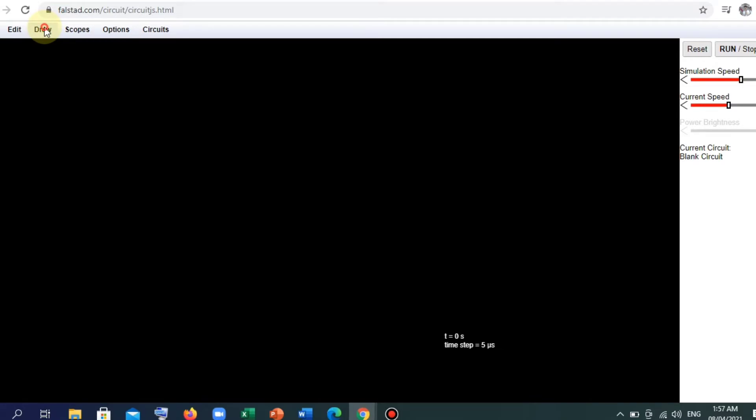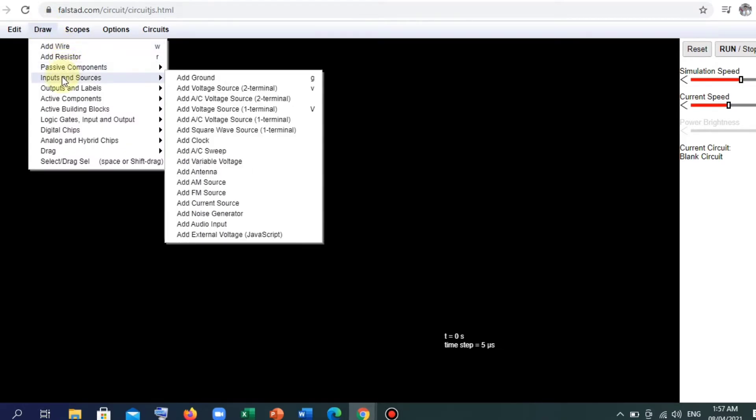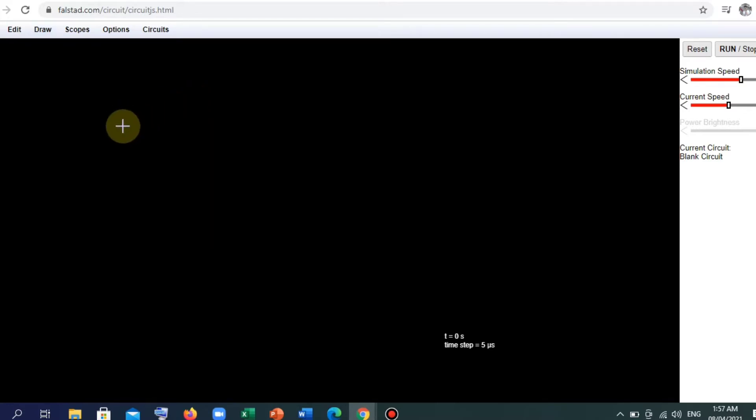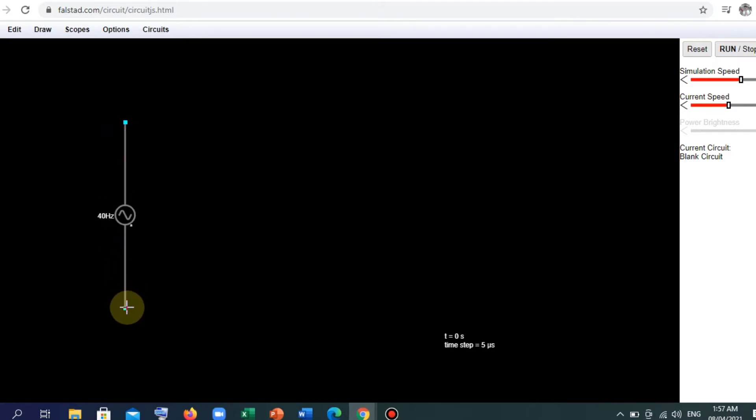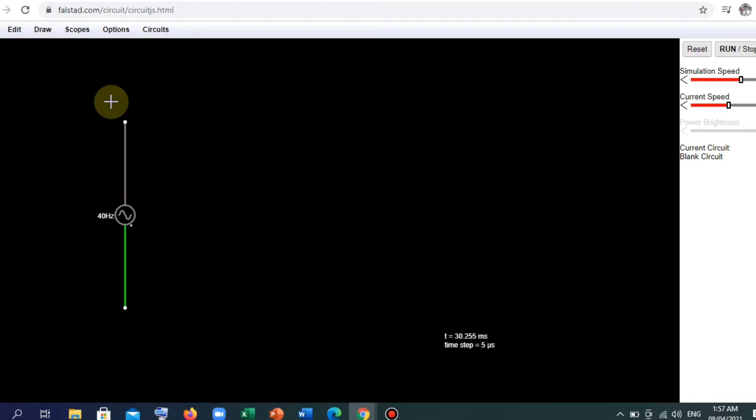So we can draw our circuit using here or clicking here. First, we go to input and sources, then add AC voltage source, which have two terminals. Add wires.